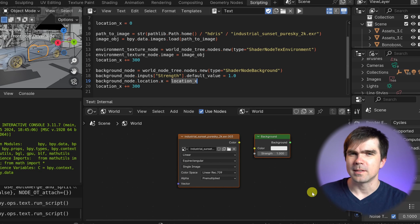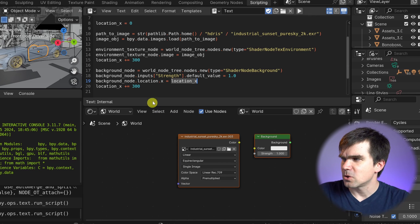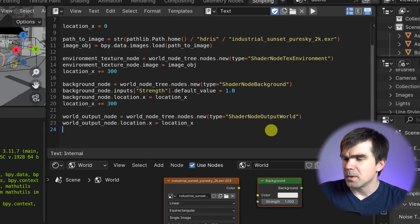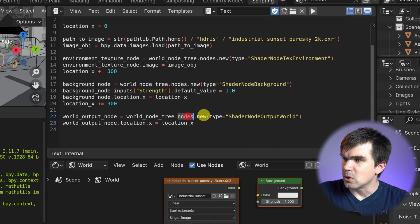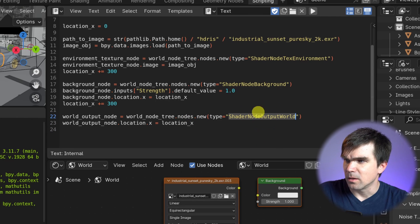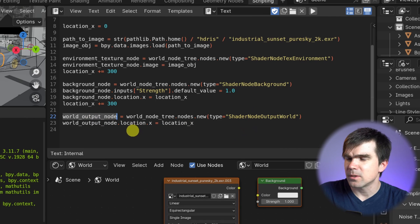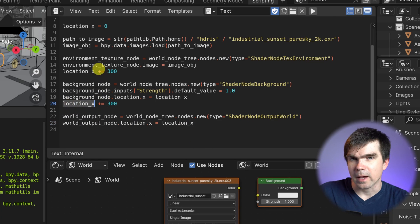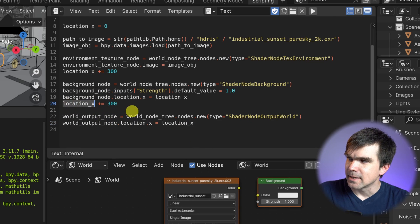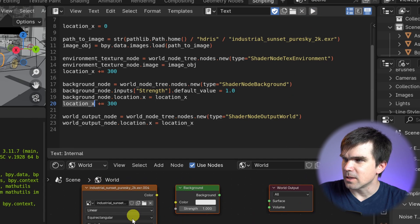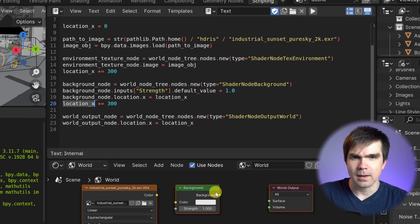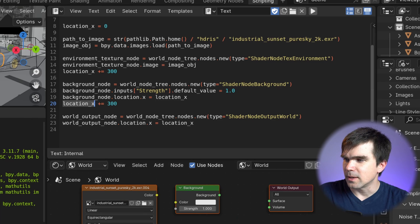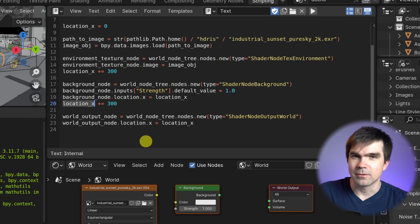Let's create our final node — the World Output node. It's straightforward: we create a new node using ShaderNodeOutputWorld — the internal name found in Blender's documentation — get a reference to it, and update its location using the updated location_x variable. Running the script, we now have our Environment Texture, Background, and World Output nodes all laid out cleanly.